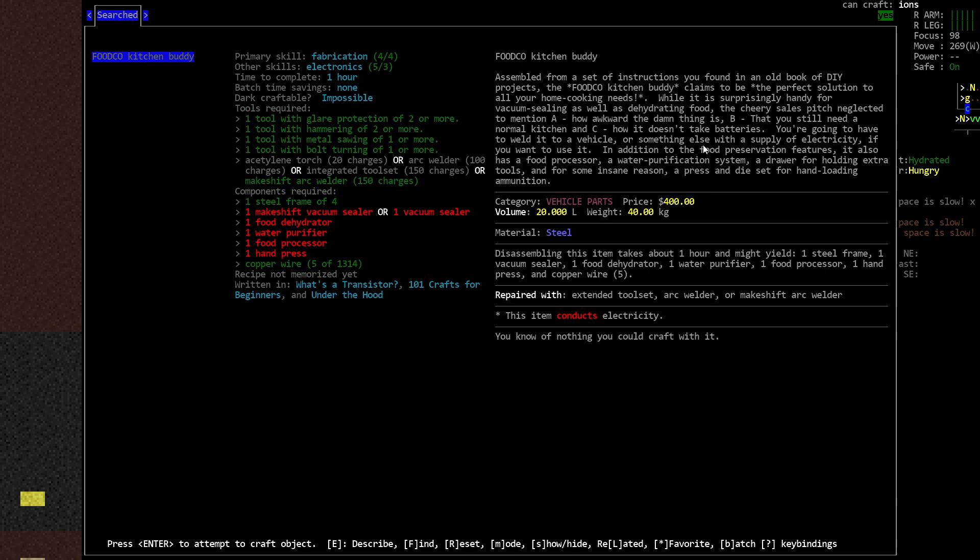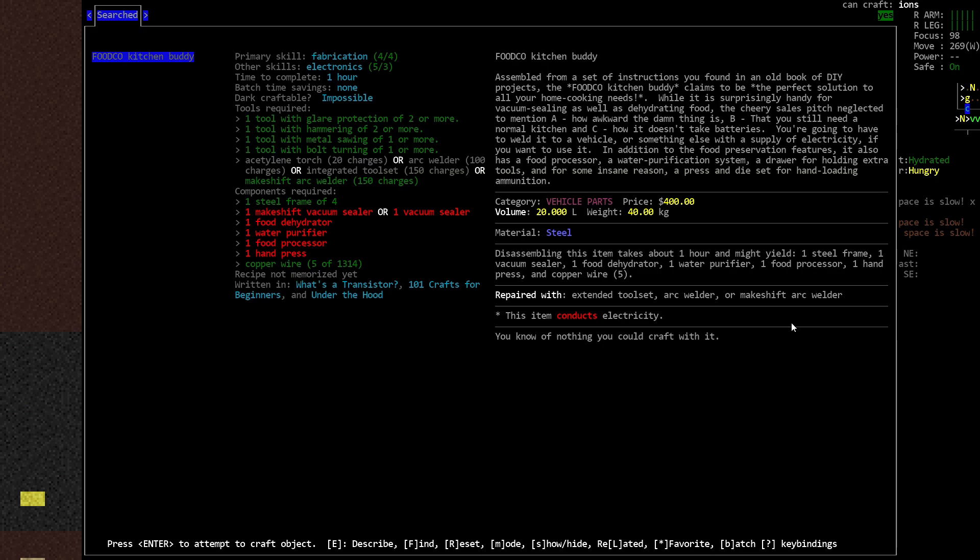So it has the food preservation features of course—dehydrating and vacuum sealing. But also includes, it says here, for some insane reason, a press and die set for hand loading ammunition. Which is great. In my opinion, this is one of the items that better represent Cataclysm as a game. As a sort of wacky, but extremely in-depth simulation of the zombie apocalypse. And everything else on the side.